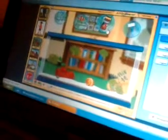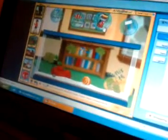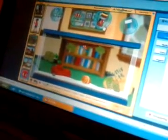This is ABCmouse.com and we're in the classroom. Jayden picked to look at the fish tank and he's feeding the fish. He just clicked on it. Thank you, Boo.